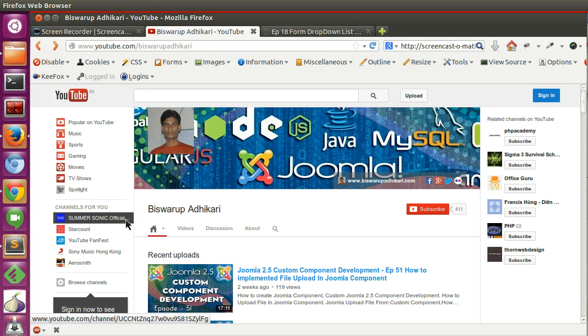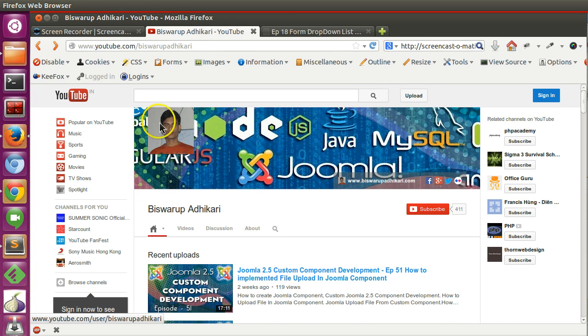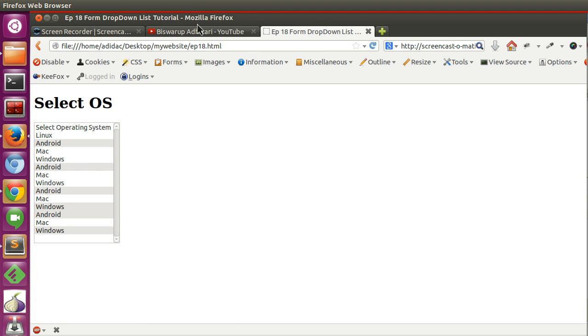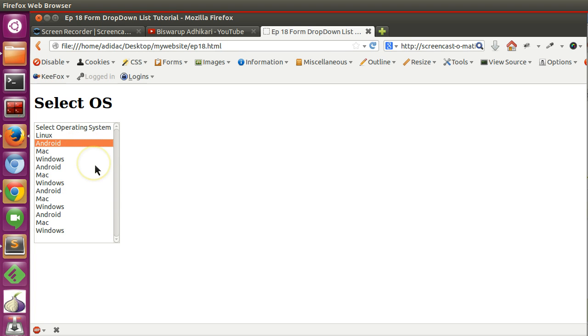Hello friends, welcome to the 19th episode of HTML tutorial series. In the previous lesson we learned how to create a dropdown list, whether the dropdown will be single selectable or multiple selectable.